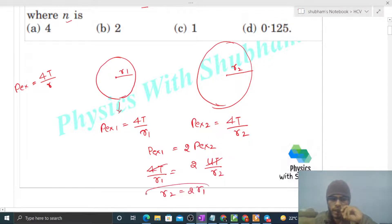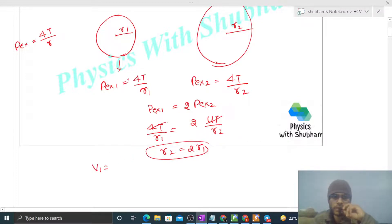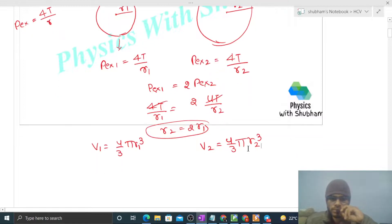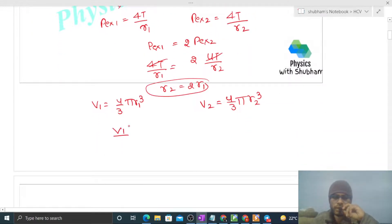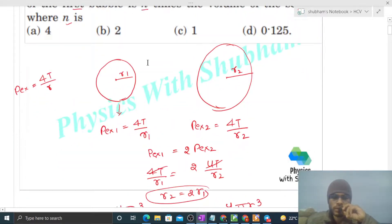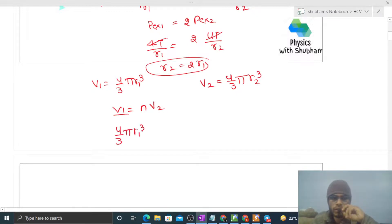We have to find the ratio of volumes. V1, the volume of the first bubble, is (4/3)π r1³, and the volume of the second bubble is (4/3)π r2³. Since the volume of the first bubble is n times the volume of the second bubble, we write: (4/3)π r1³ = n × (4/3)π r2³.